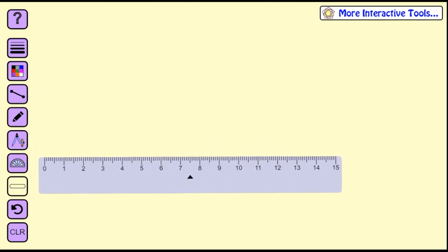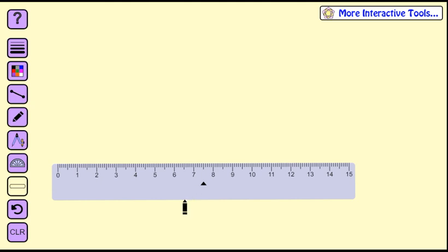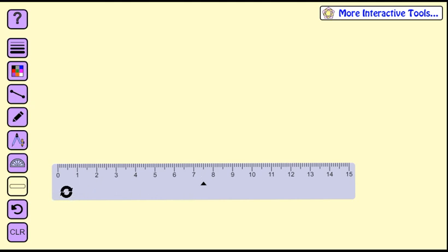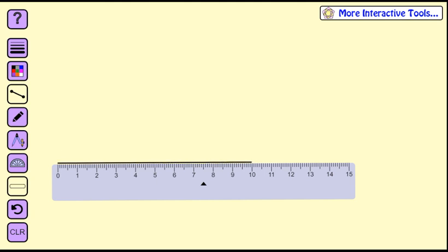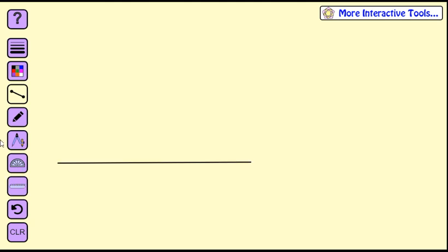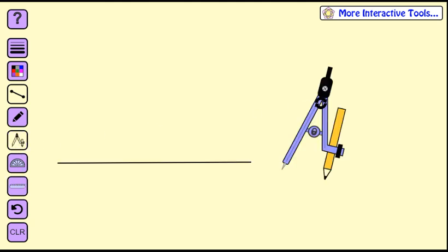Using the ruler, here's 10 centimeters — that should be good enough. Now we bring in the compass.